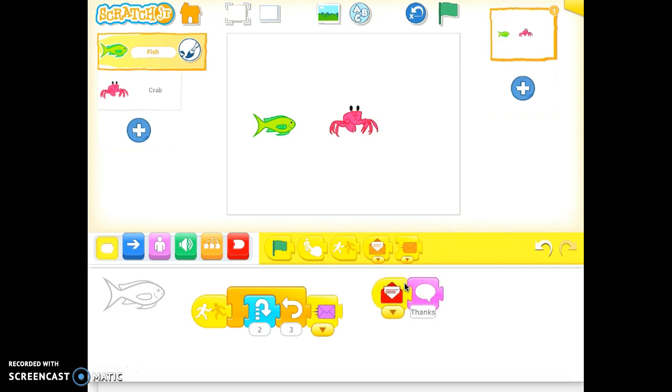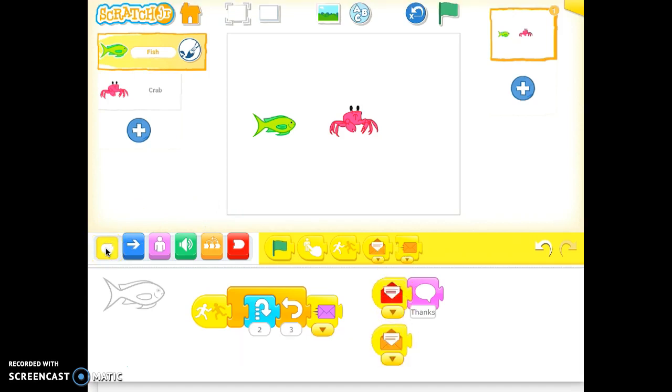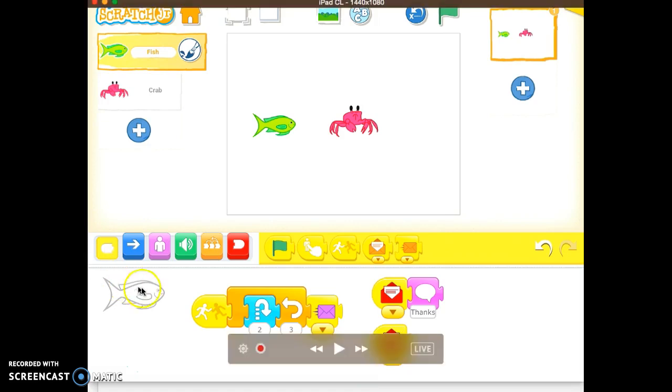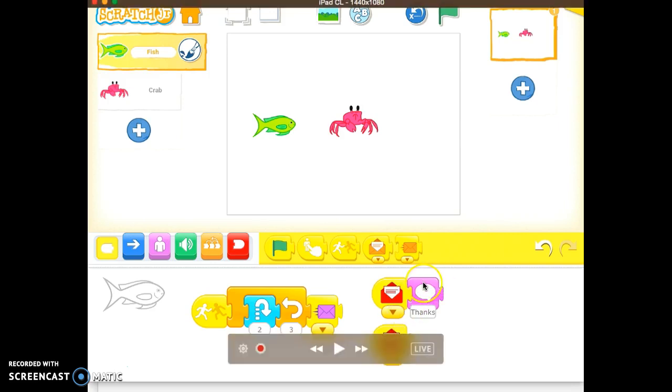So what I'm going to do is for the fish, we're going to have a triggering block, and again, we're going to have the same triggering block being the reception of the red message. But instead of having the speech bubble,